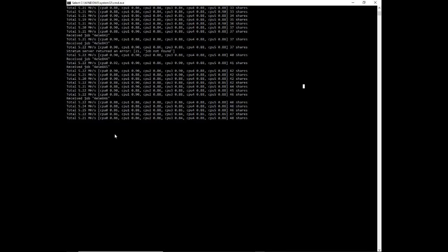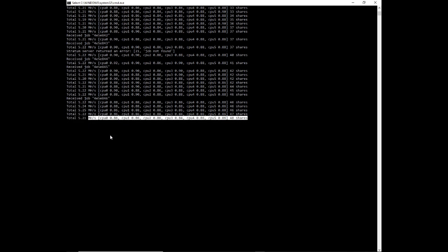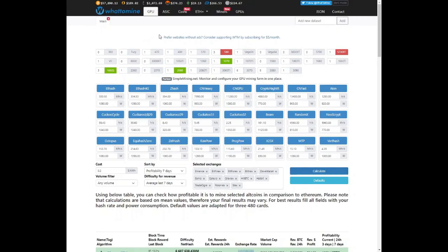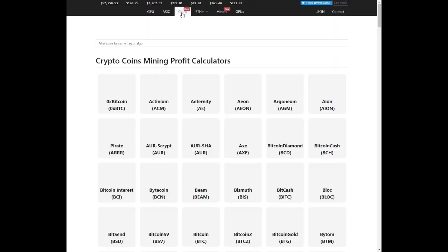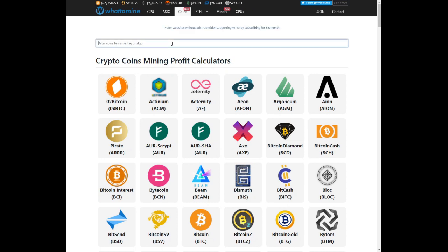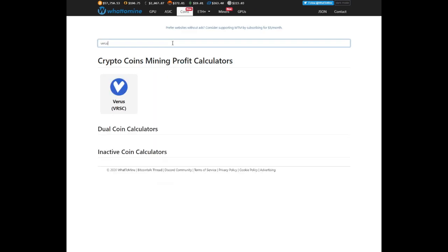So currently we're running at 5.2 megahash per second. Let's see what our profit should be with this hash rate on the specific CPU. On WhatToMine we're going to go to coins. We're going to select Verus.